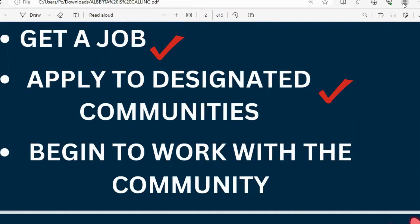After you get the job, the community begins to send you communication — you start working, and they work with you through all that process and finally present you to the province of Alberta.